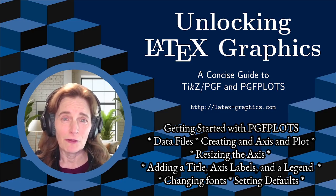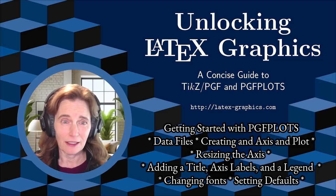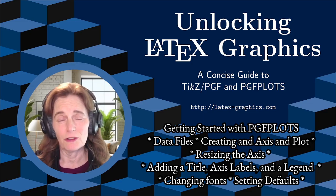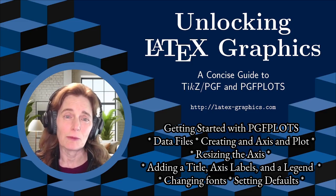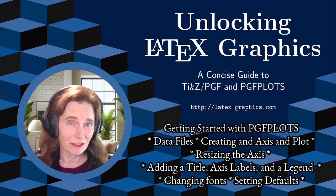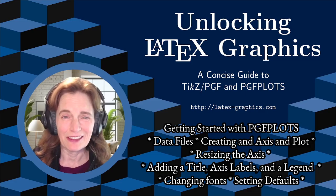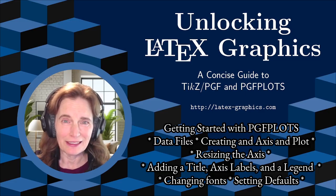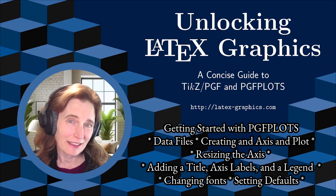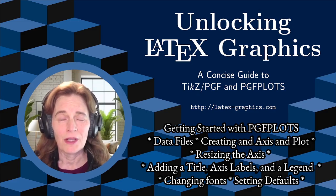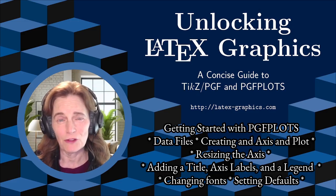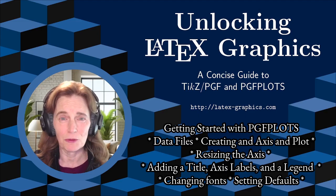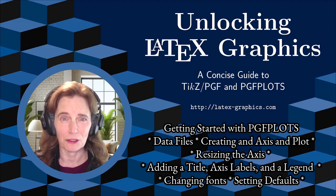I'm going to focus primarily on getting the plot set up. This means creating an axis, adding a plot to it, resizing it (which is actually kind of tricky), adding a title and label axis (which is also kind of tricky), adding a legend, and changing the fonts. I'll close with recommendations on some default settings which will make using PGF Plots a lot easier going forward.